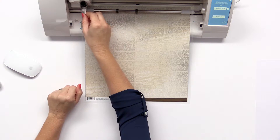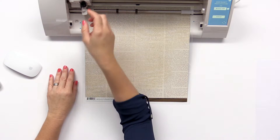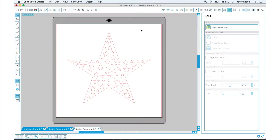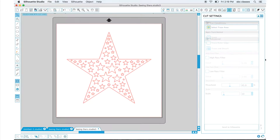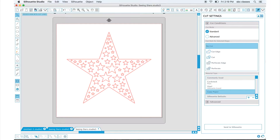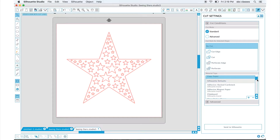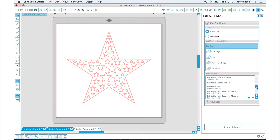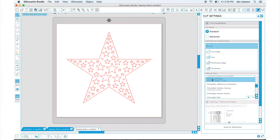We can put the blade back in the blade housing. Then I want to go to my cut settings and make sure that it's also set to pattern paper. I'm going to go down and change that to the pattern paper setting before we send to Silhouette. Now that we have that ready, we can go ahead and send to our machine.